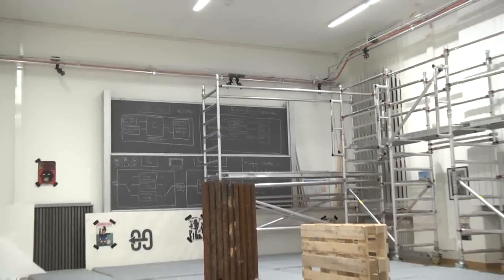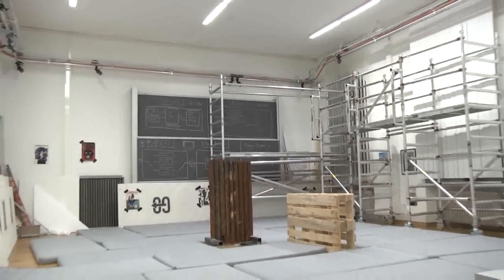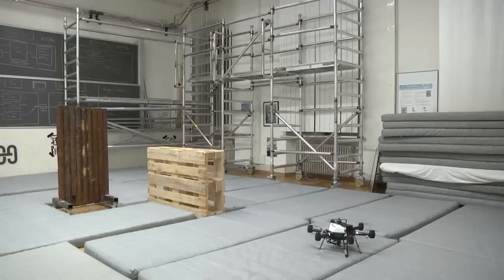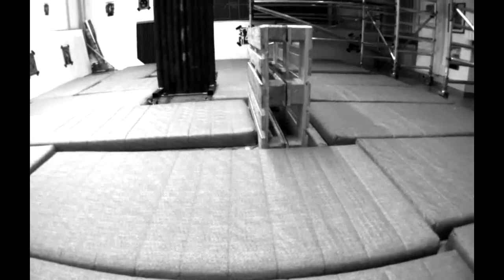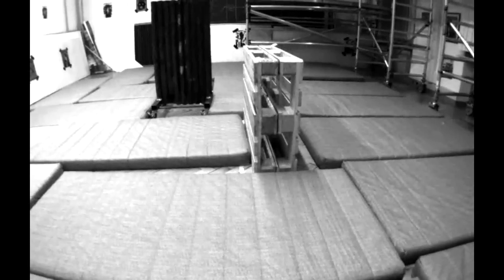At the same time, the stereo camera pair enables the generation of depth images that can be used to map a robot's environment.